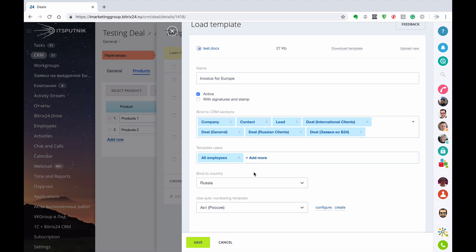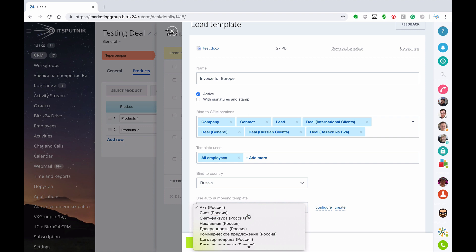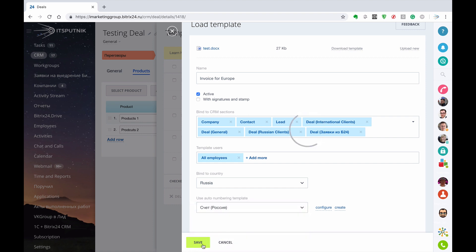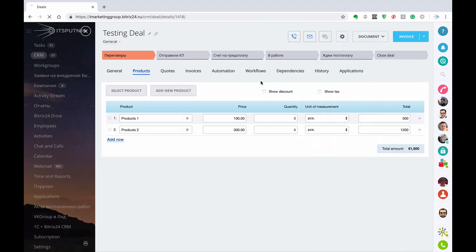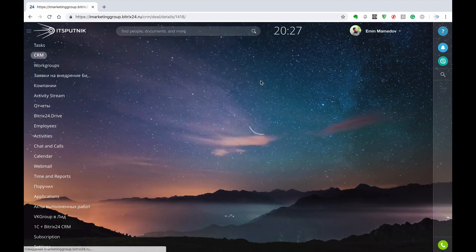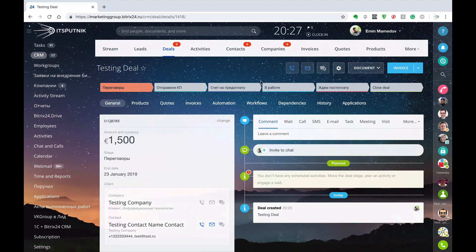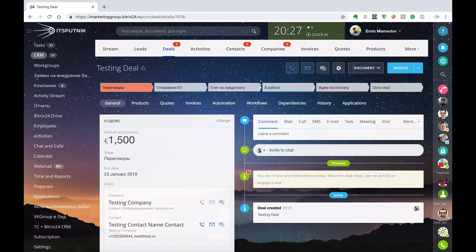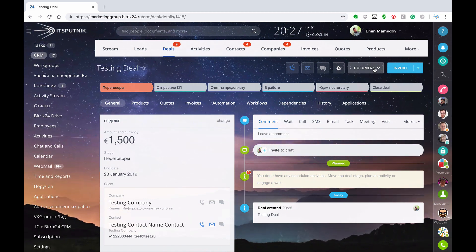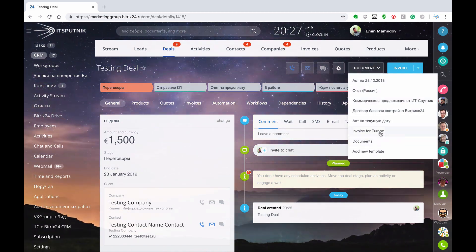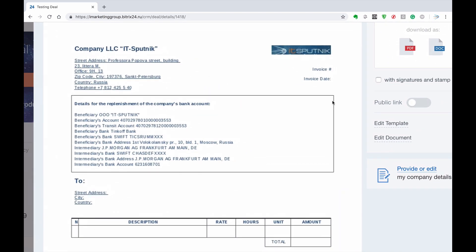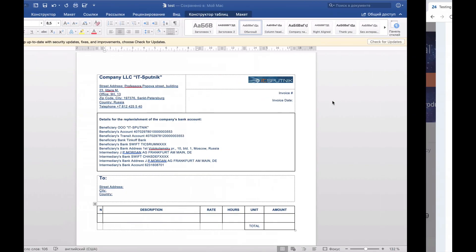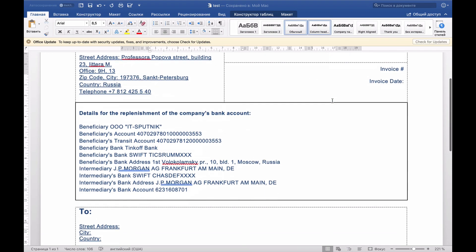Assign to all employees and select invoice. Save. Now closing that — Ctrl+L, just update your page. Do not forget that Bitrix24 is still the website. Go to Document and we've got that Invoice for Europe. So by then we've got the same document as we got here in that template.